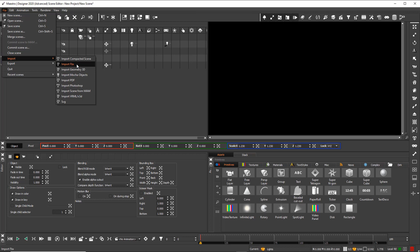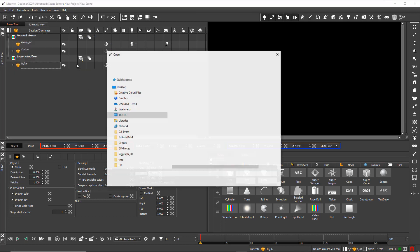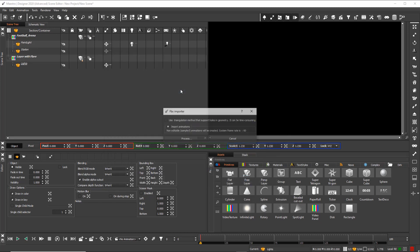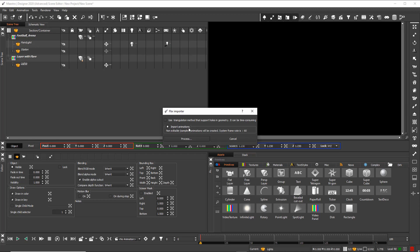The separate FBX importer allows the import of virtual characters with skeleton animation, in this case a football player. So I double-click the model and import the model with animations.